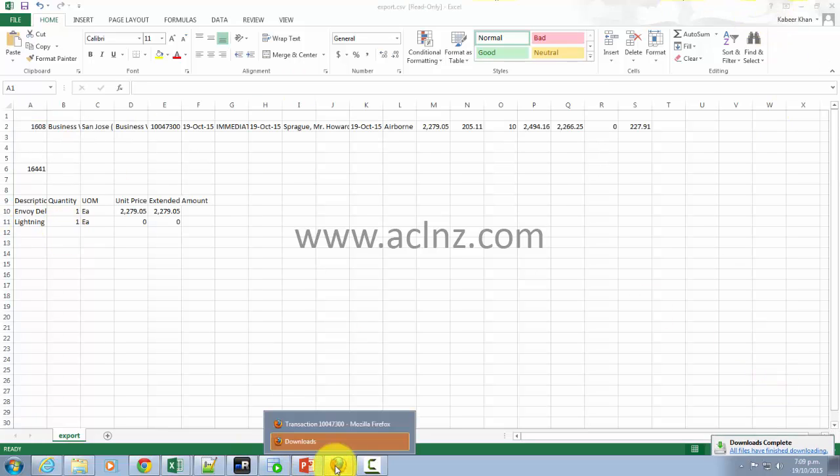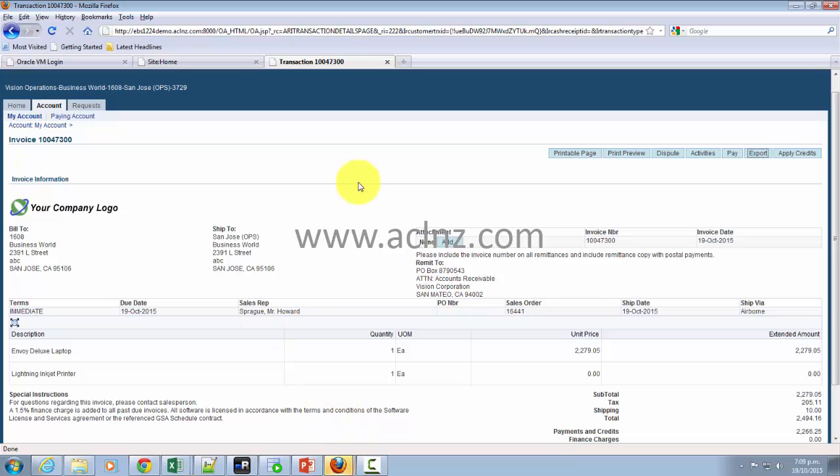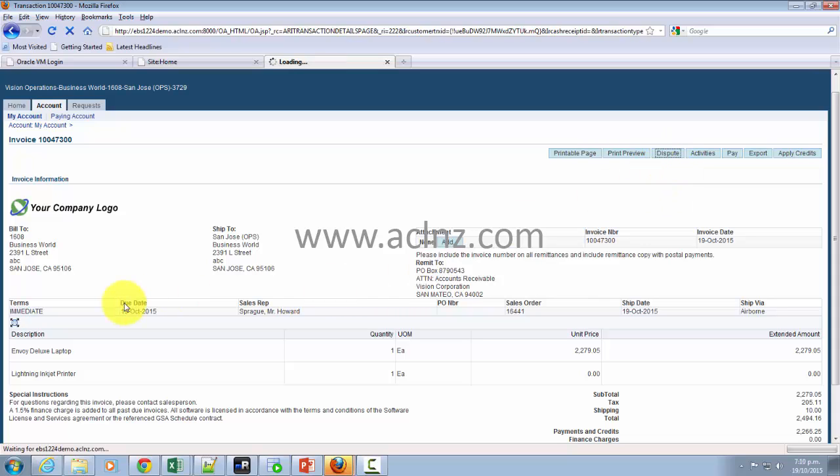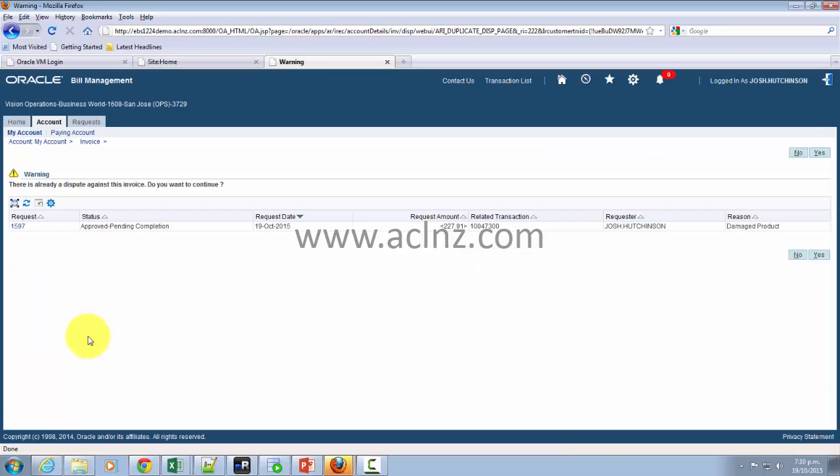We'll go back. Now, assuming that if you have got a dispute in relation to this particular invoice, you can raise those disputes via this particular button. Let's say a simple example is the company has promised you 10% discount—the salesperson said while you were talking to him he would give you 10% discount but he forgot to give you. So you can raise the dispute over here and in the description you can say that.